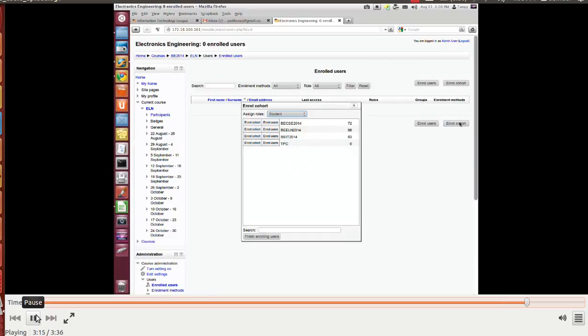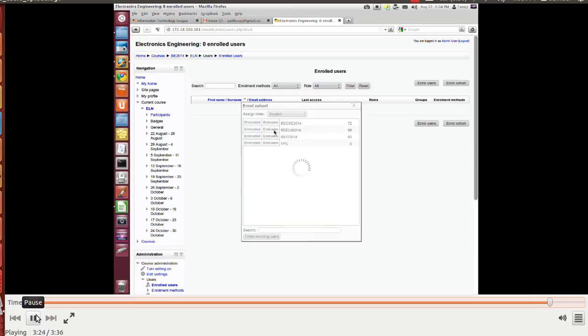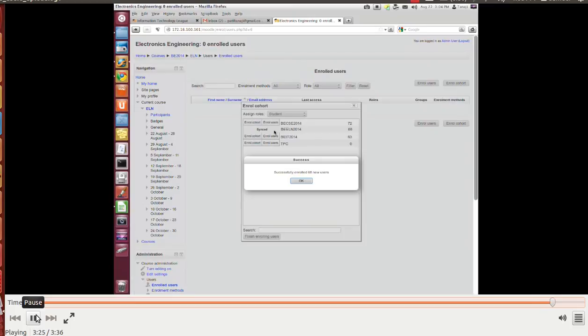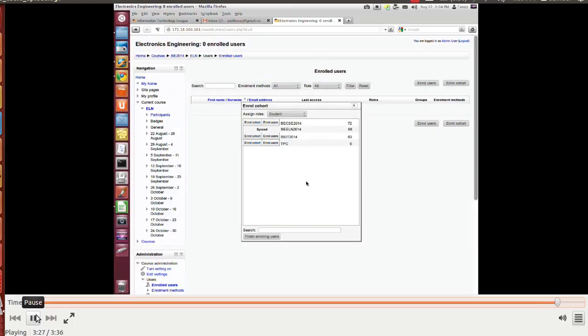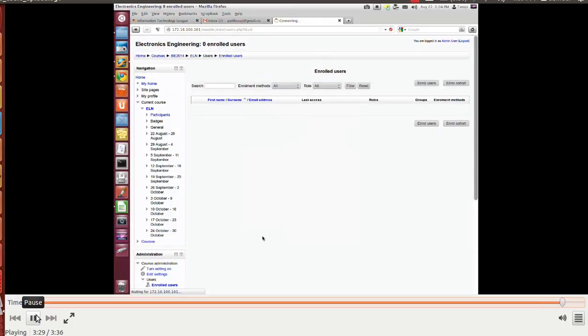The role will be student. Successfully enrolled. Now finish enrolling. The list will pop up.